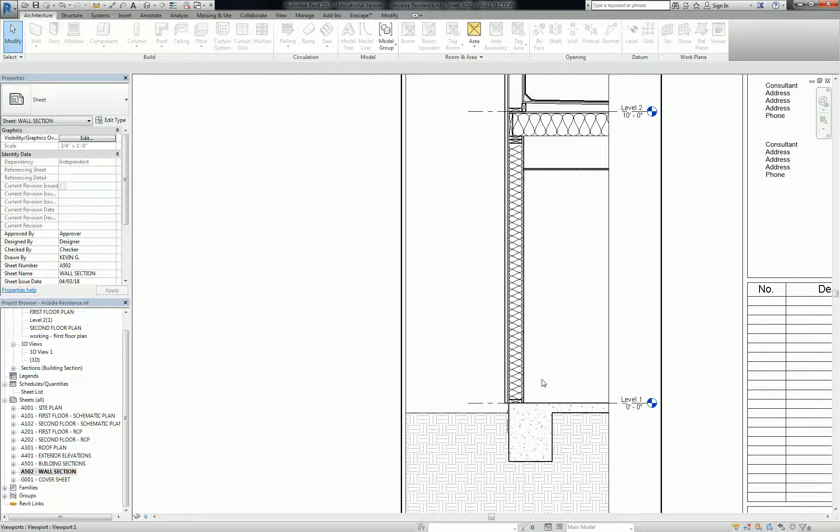We didn't really do annotations and stuff like that yet. We'll get there in a moment, but what I want to show you is the relationship between wall sections and details, and some workflows for how some offices decide to do that.